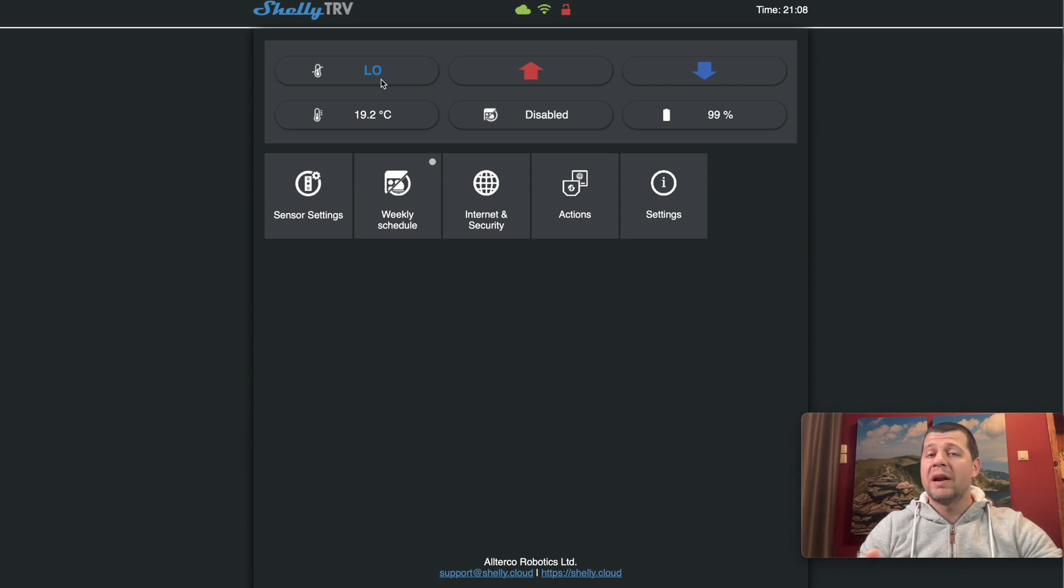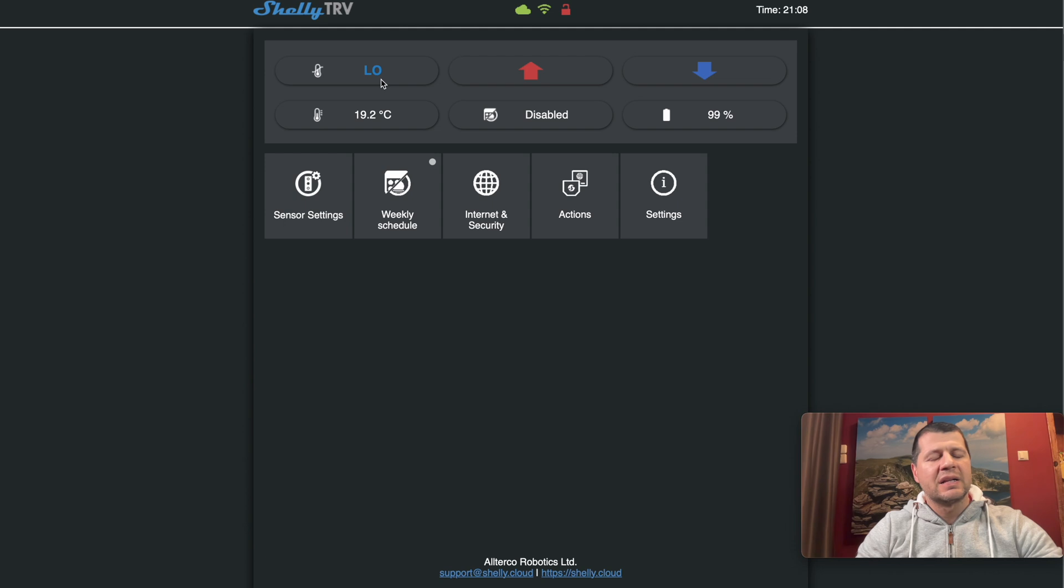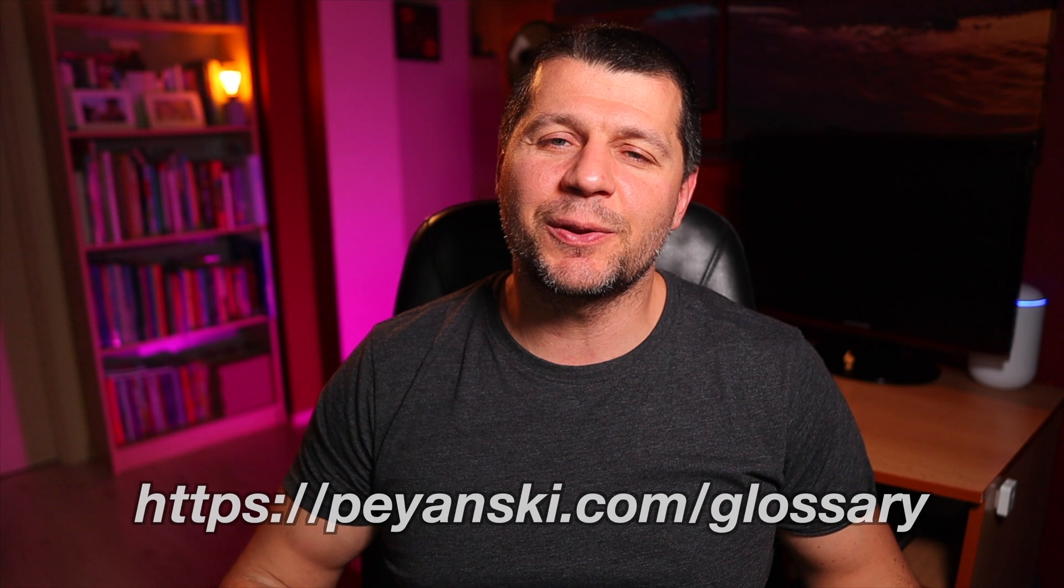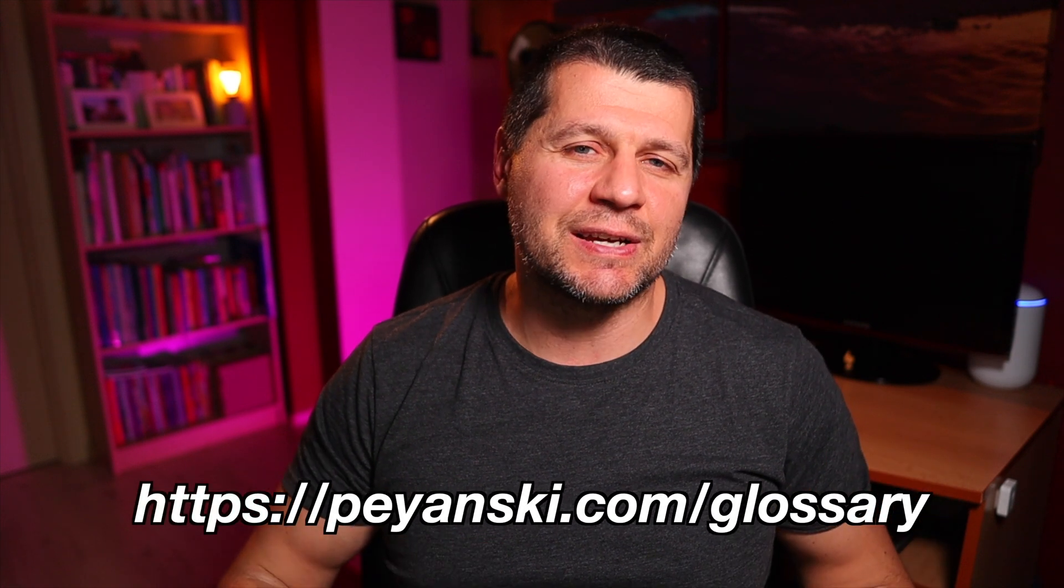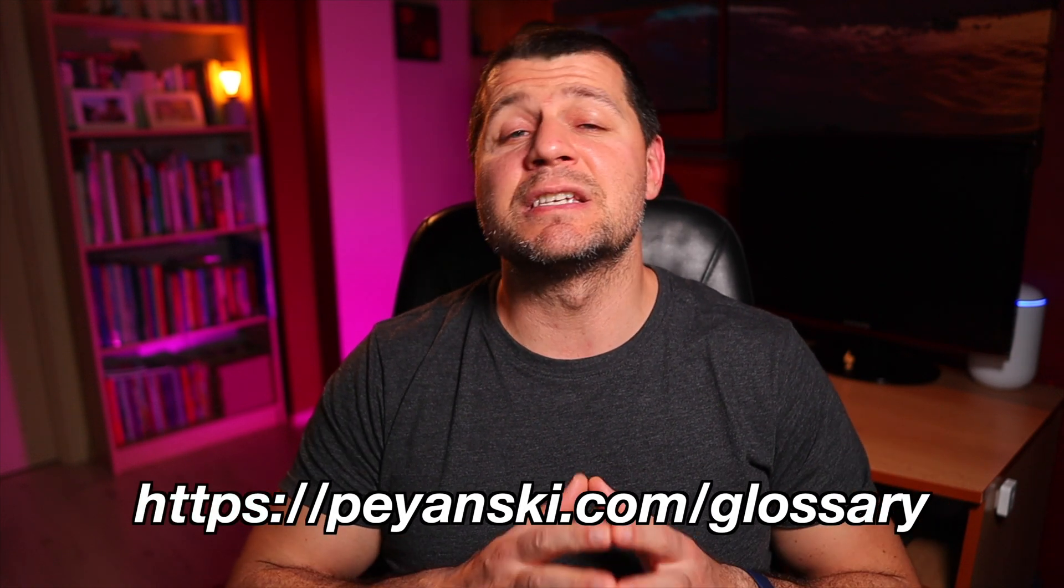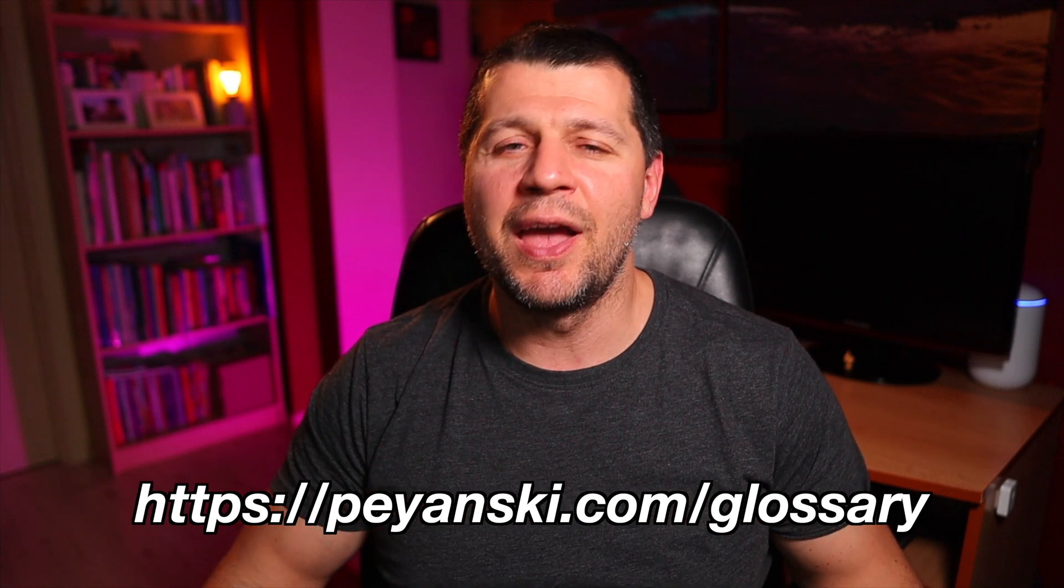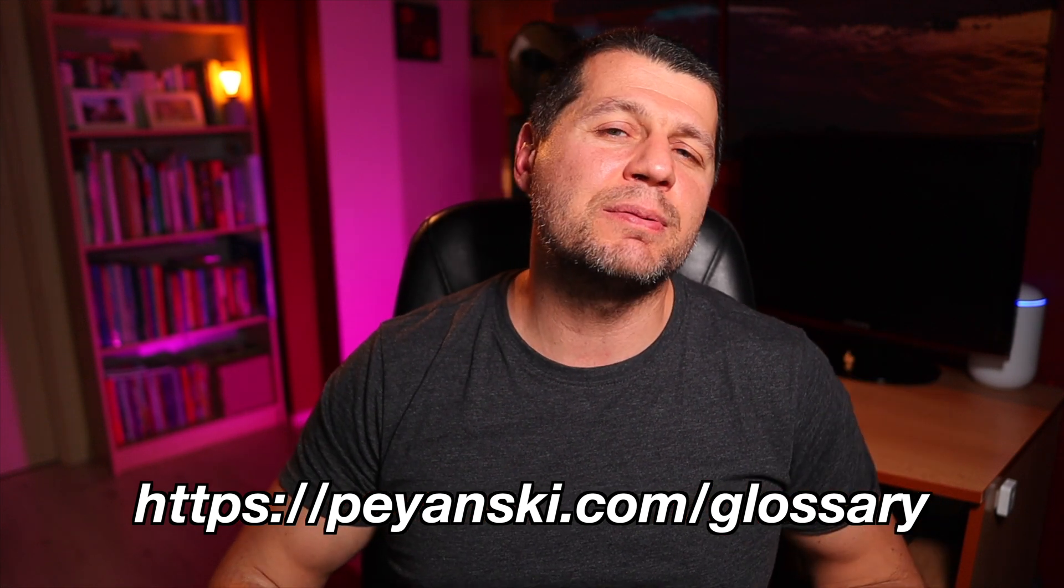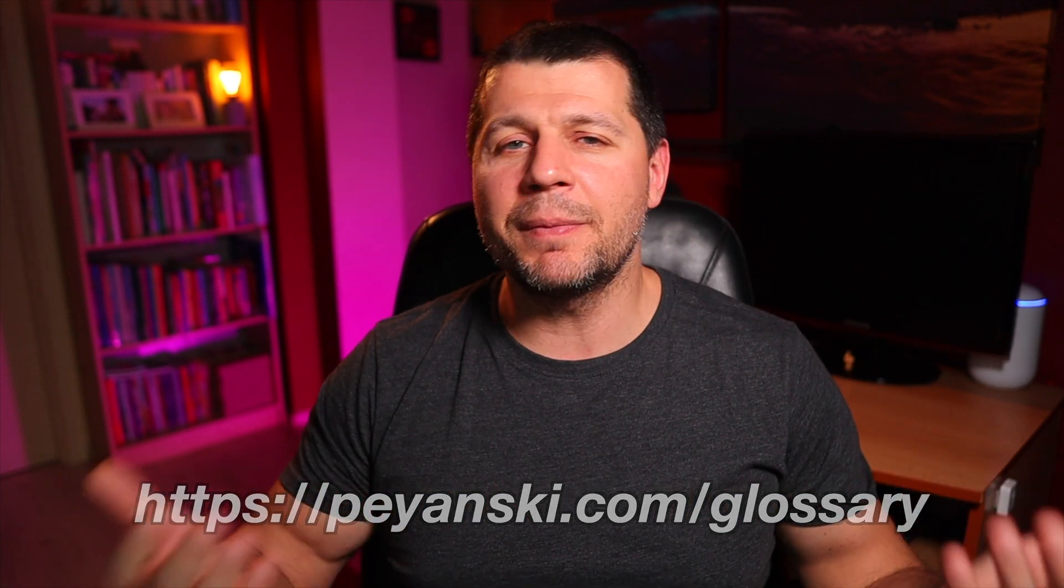Of course, I can make this in one automation using trigger IDs, but that's another story. In case you're a bit lost with the words and abbreviations that I used during this video, go to my website perianski.com/glossary and download my smart home PDF glossary, which is absolutely free. I'm Kiril and I'm done speaking. Bye!